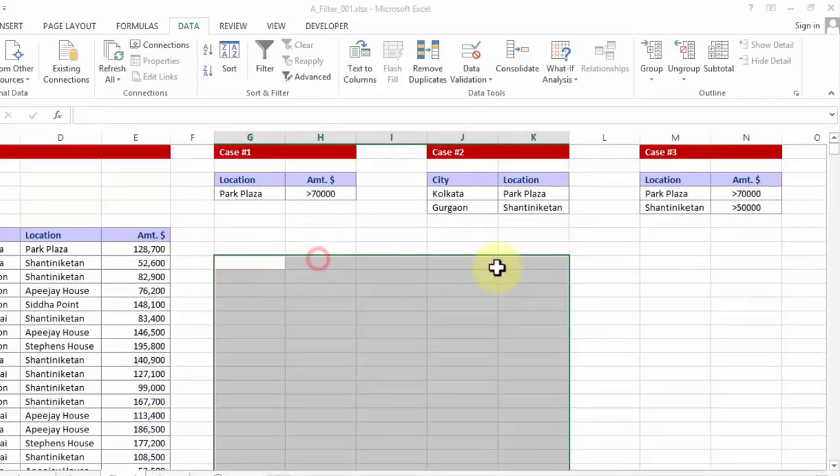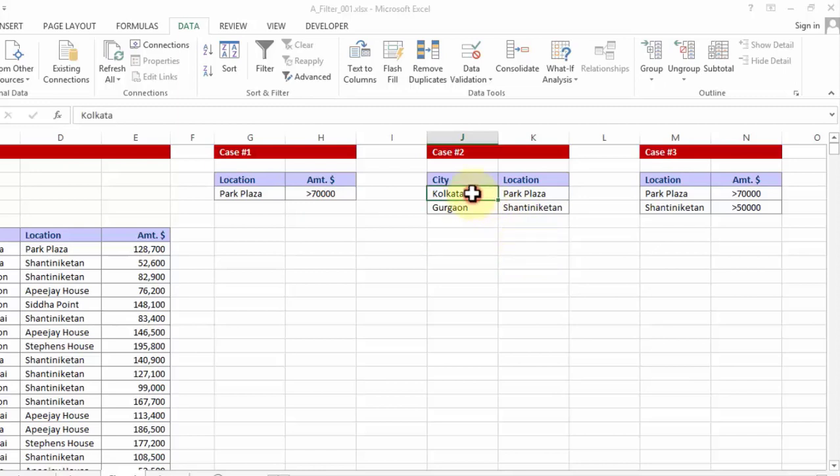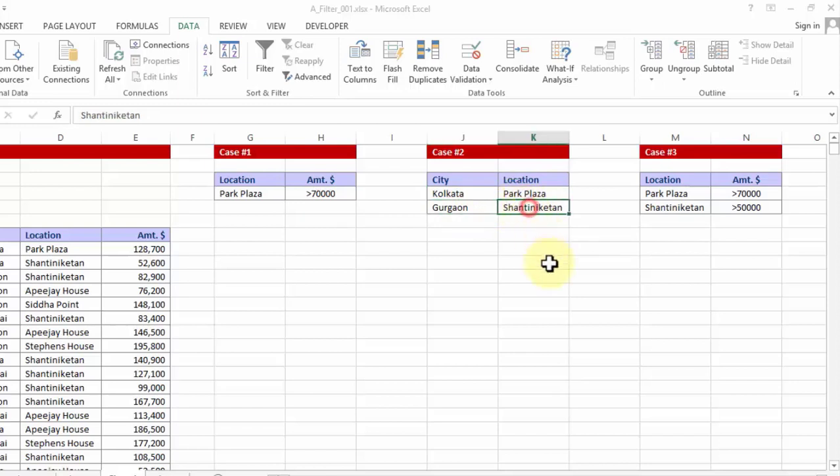Now if you want multiple differential criteria. For example you want to find out who are the clients in Kolkata city which are located in Park Plaza, and in Gurgaon which are the clients which are located in the building called Shantiniketan. So this is like one line at a time.